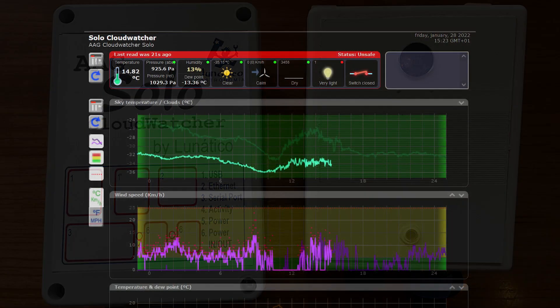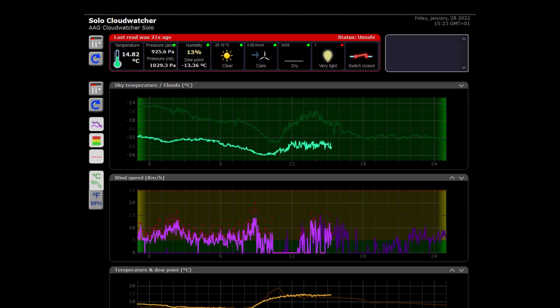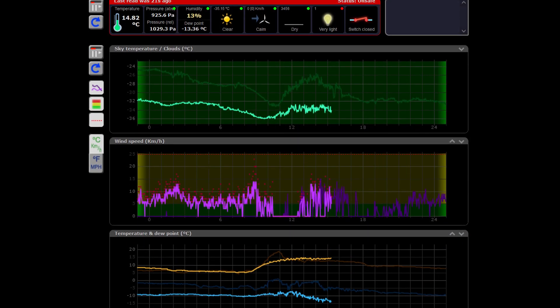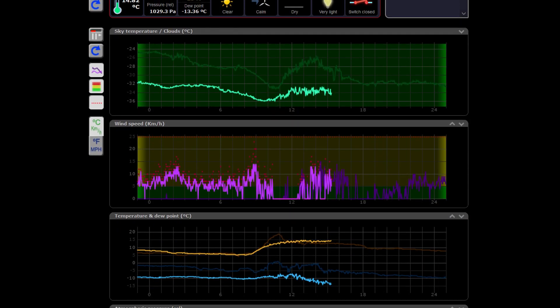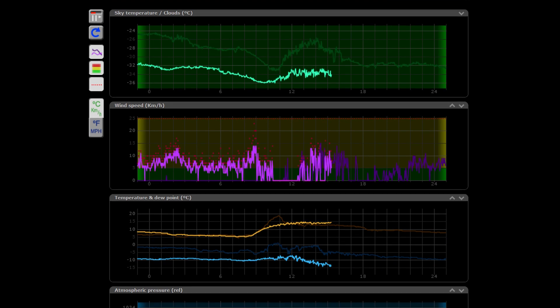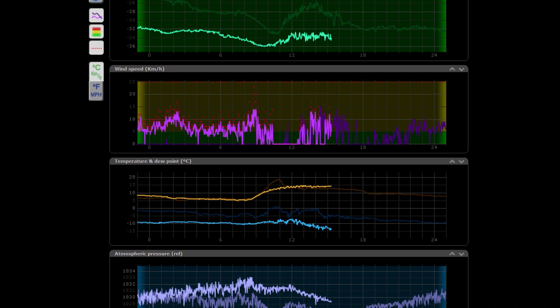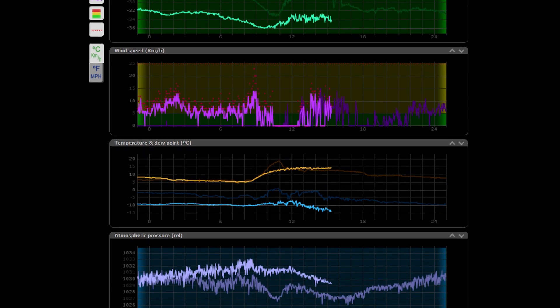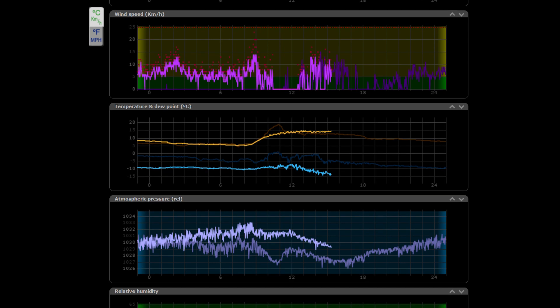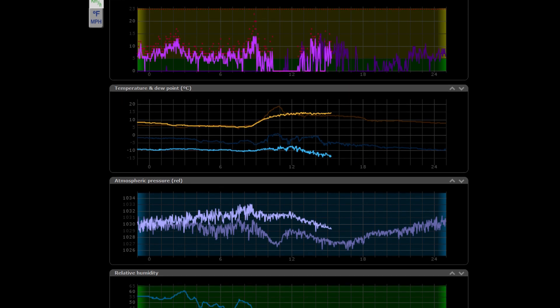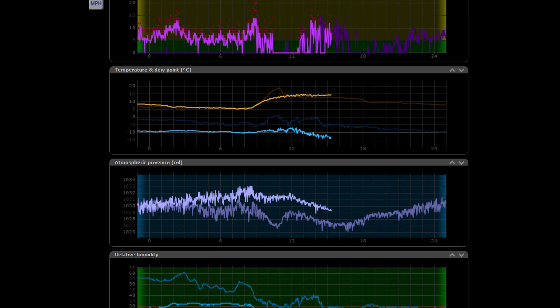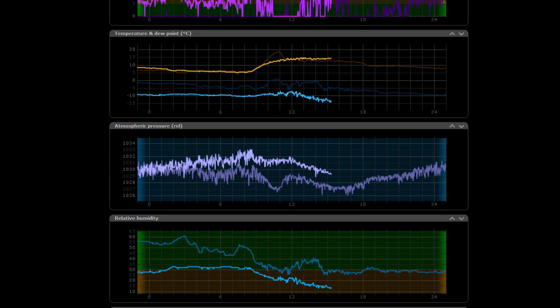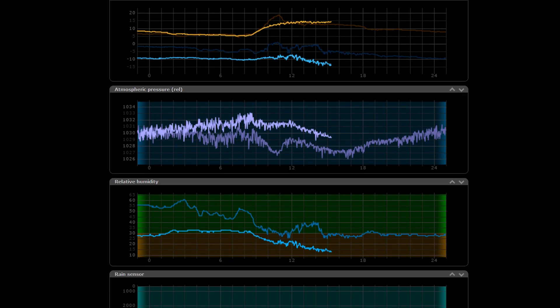It comes into its own if you operate a remote observatory where you may want to know what the weather is doing before deciding to power up your computer and start a session. We'll be looking at the setup of the CloudWatcher with and without the Solo in a later video.